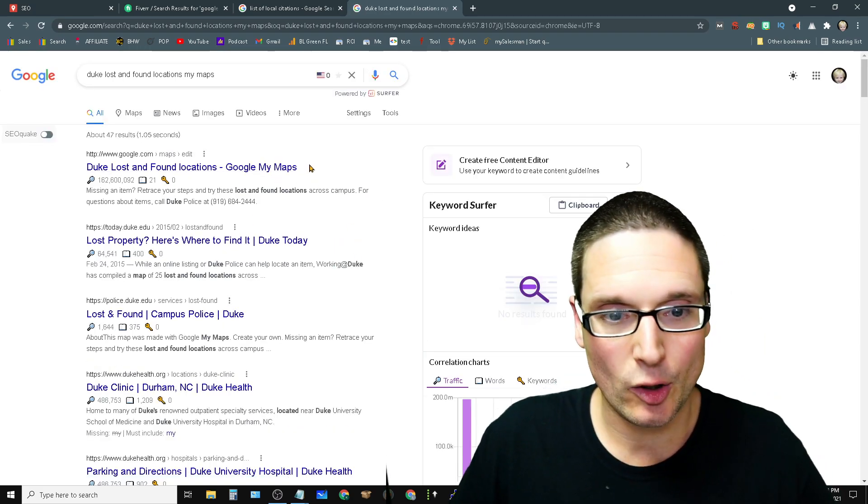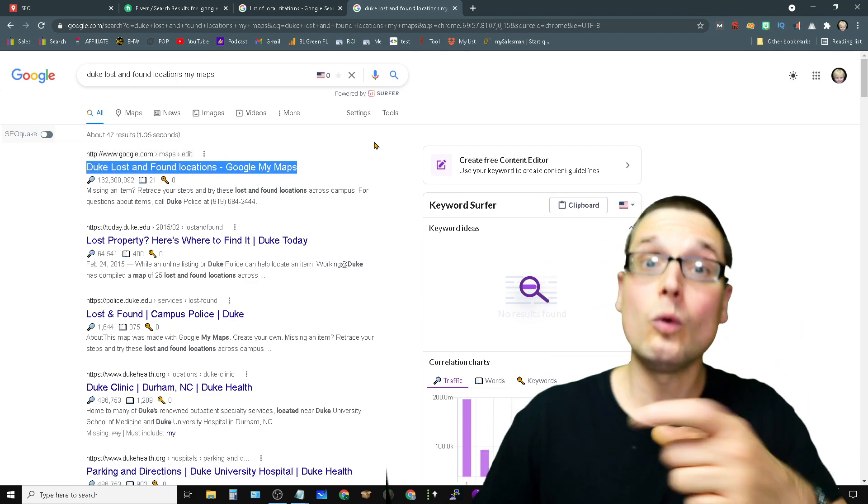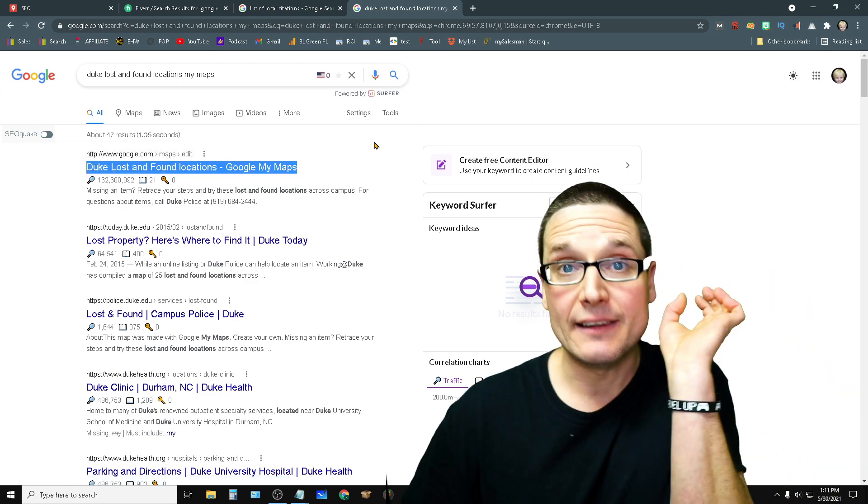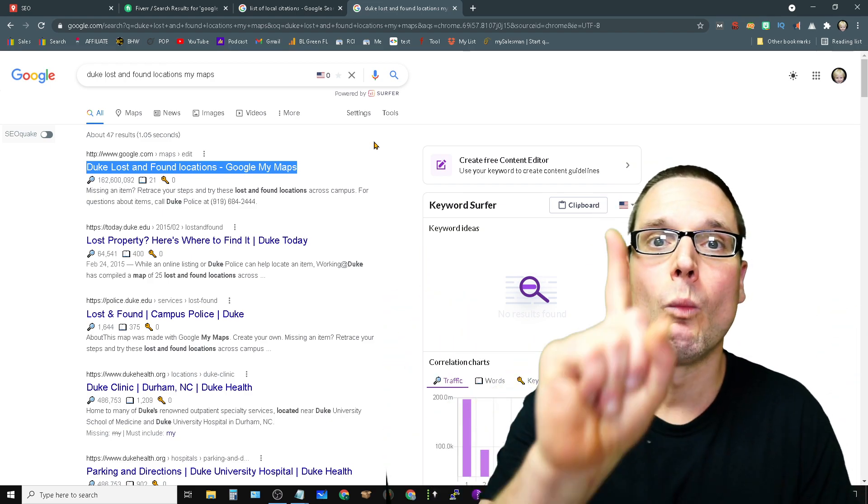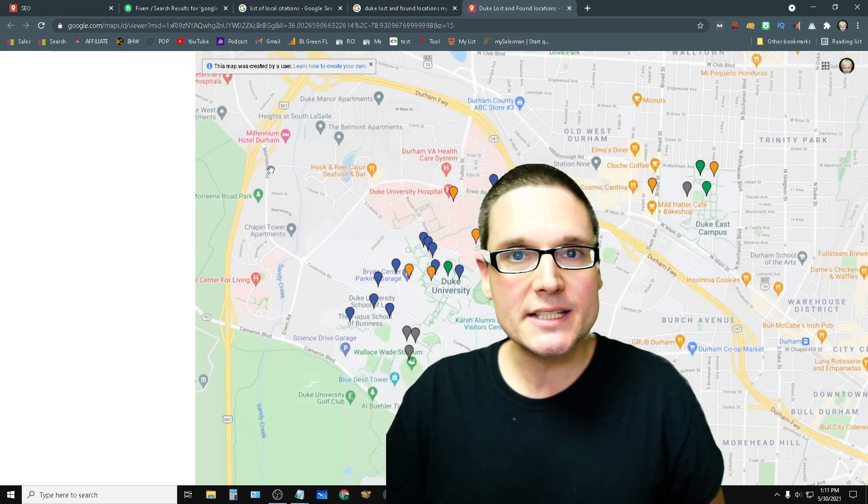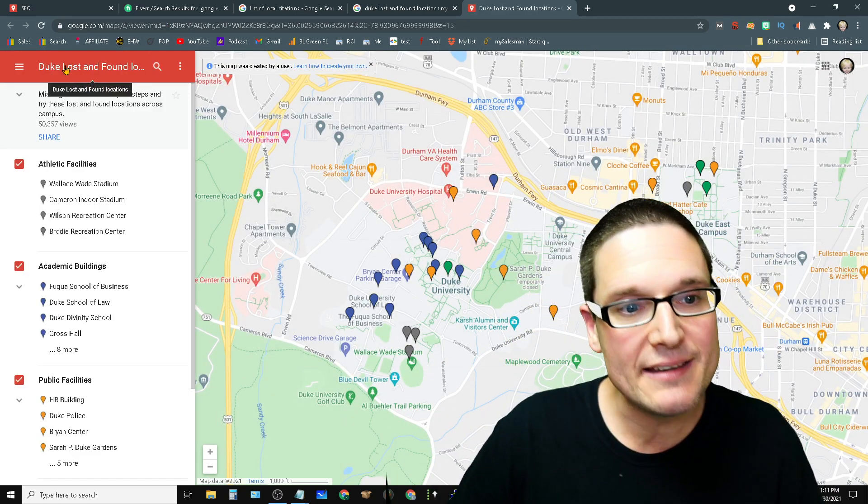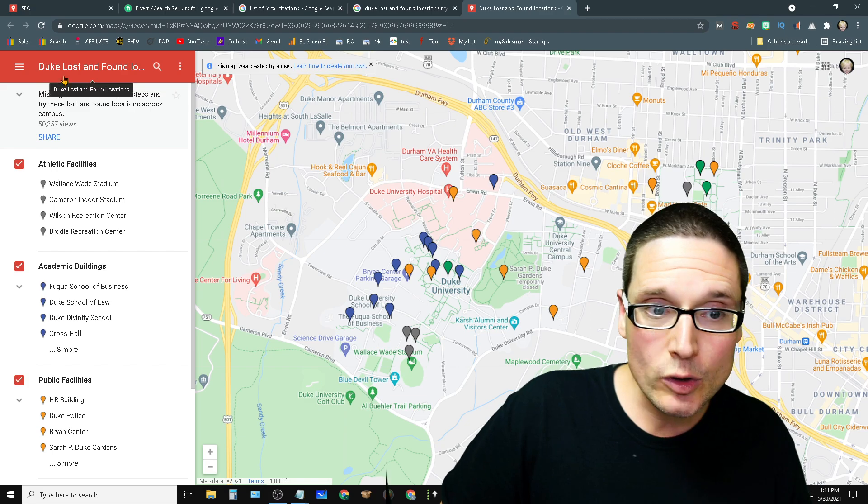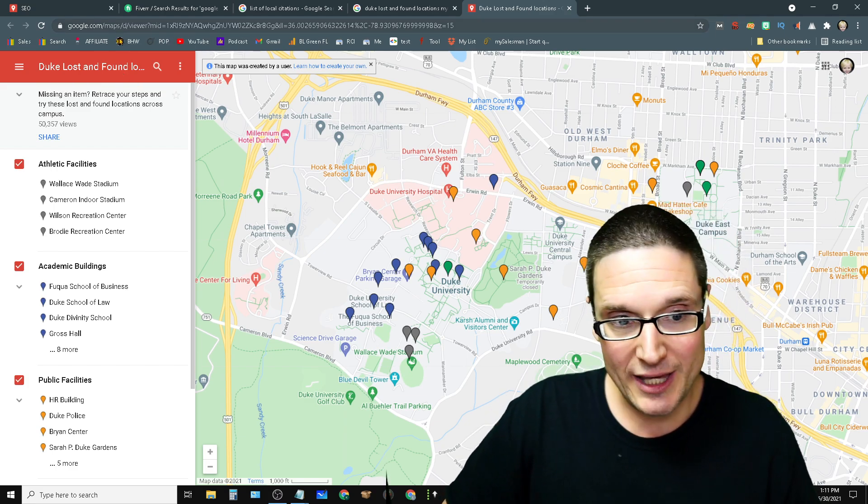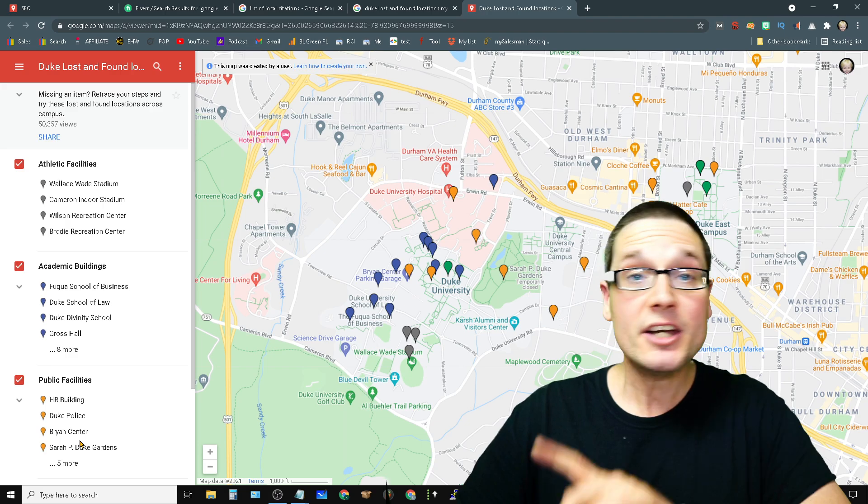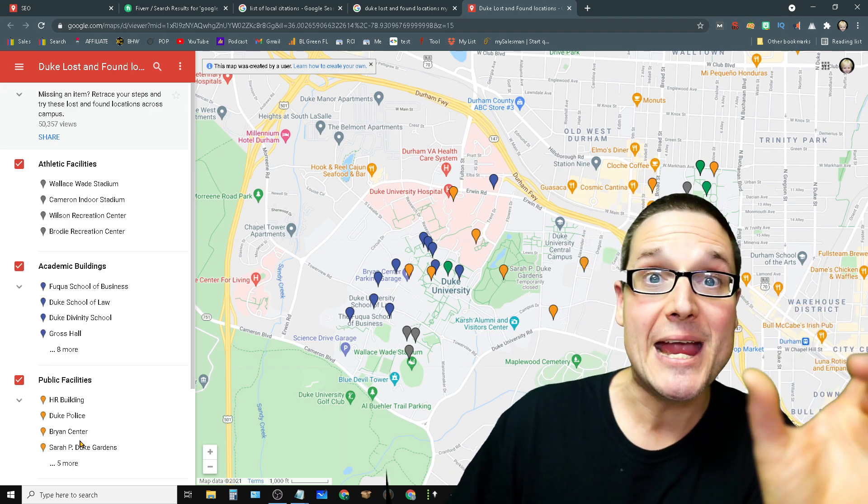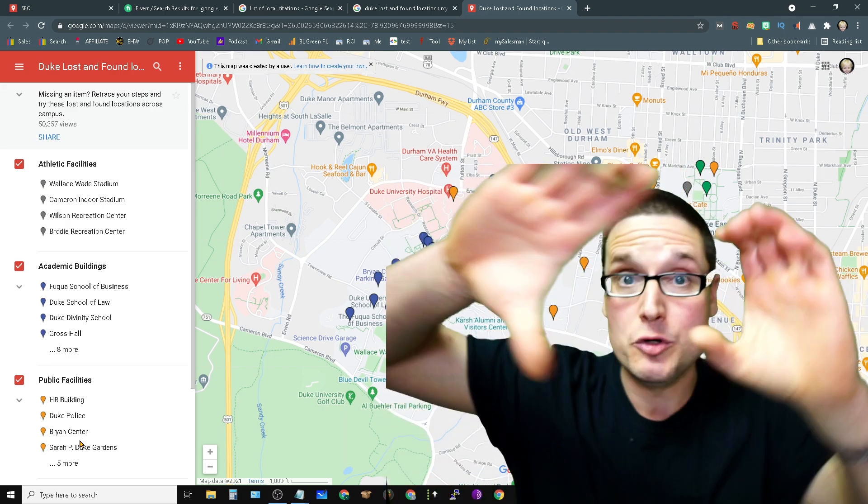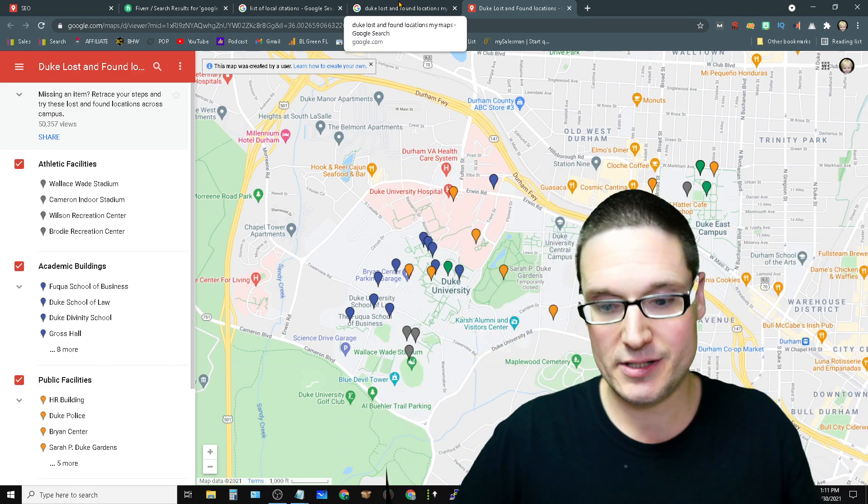As you can see here, when it gets listed inside of Google, when Google indexes it, they index it and give credit based on one keyword. And it's not just any willy nilly keyword. It's the one that you made the actual map on. As you can see here, Duke lost and found locations. Look at all this depth that they added. None of this is accredited. It's based off the main map title and what you made that map on.